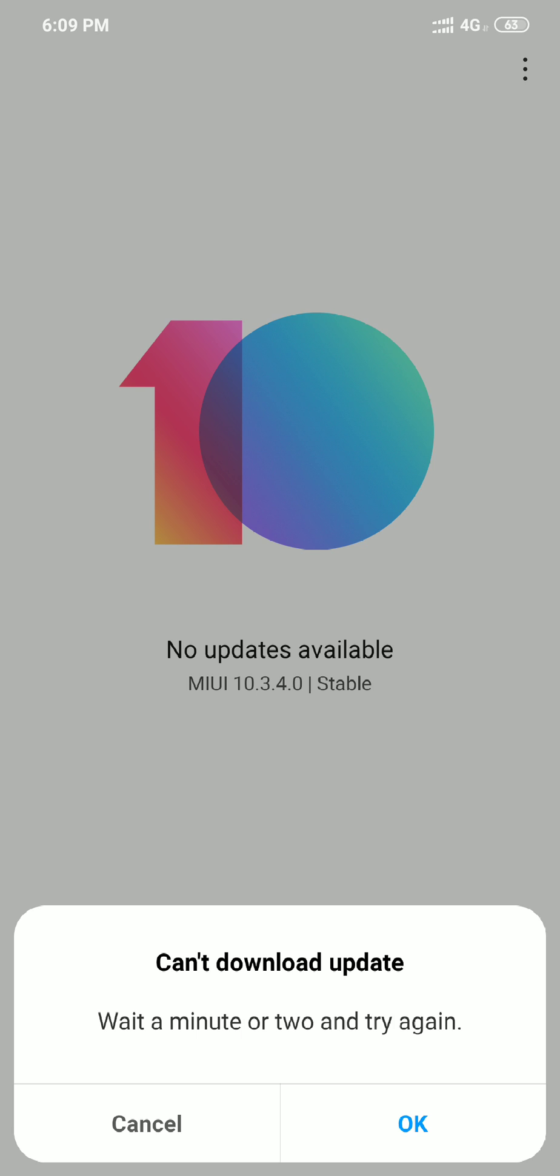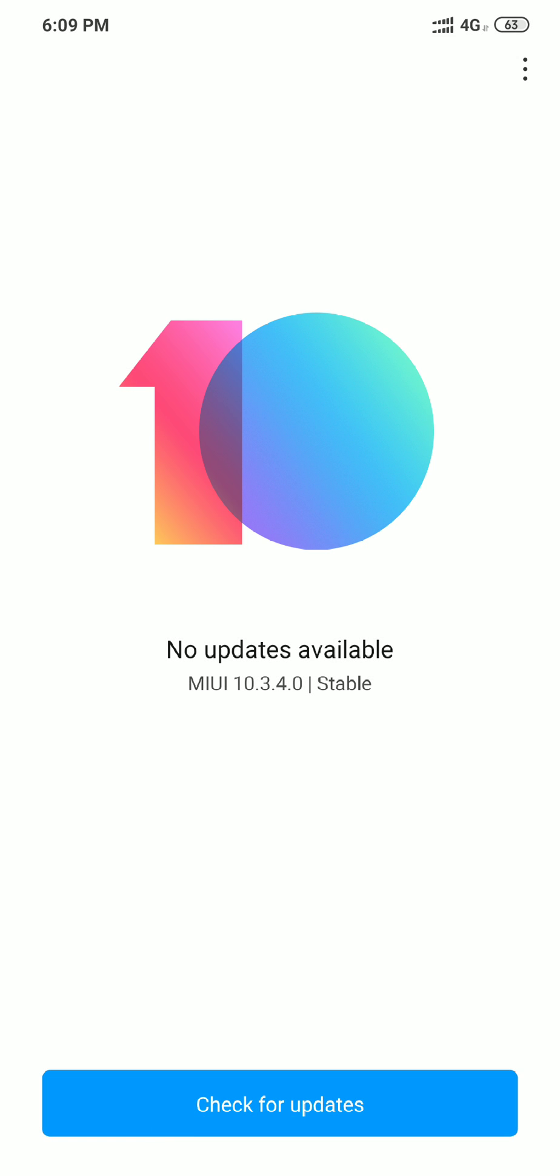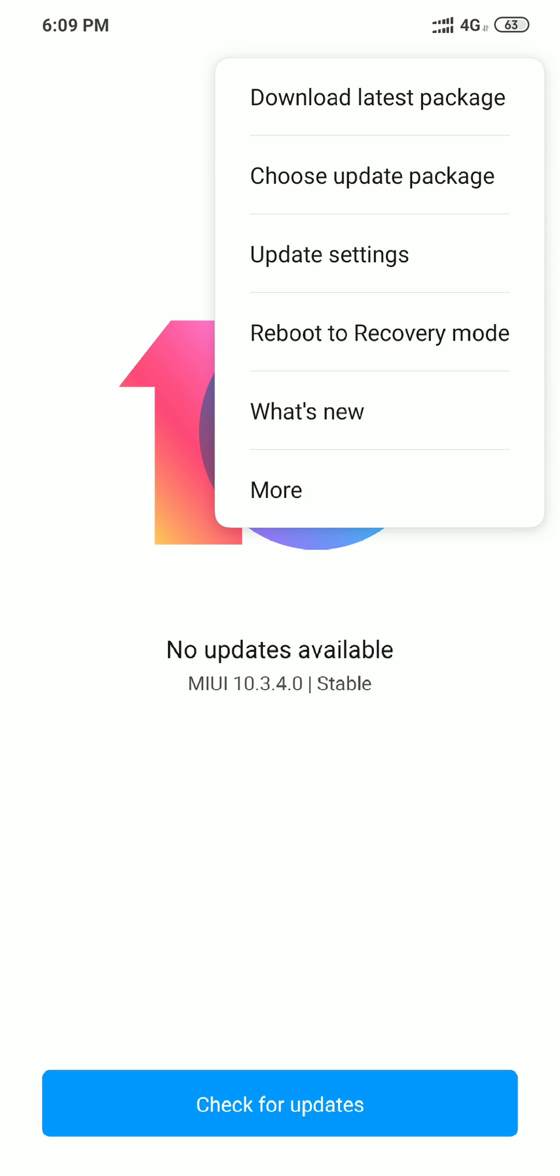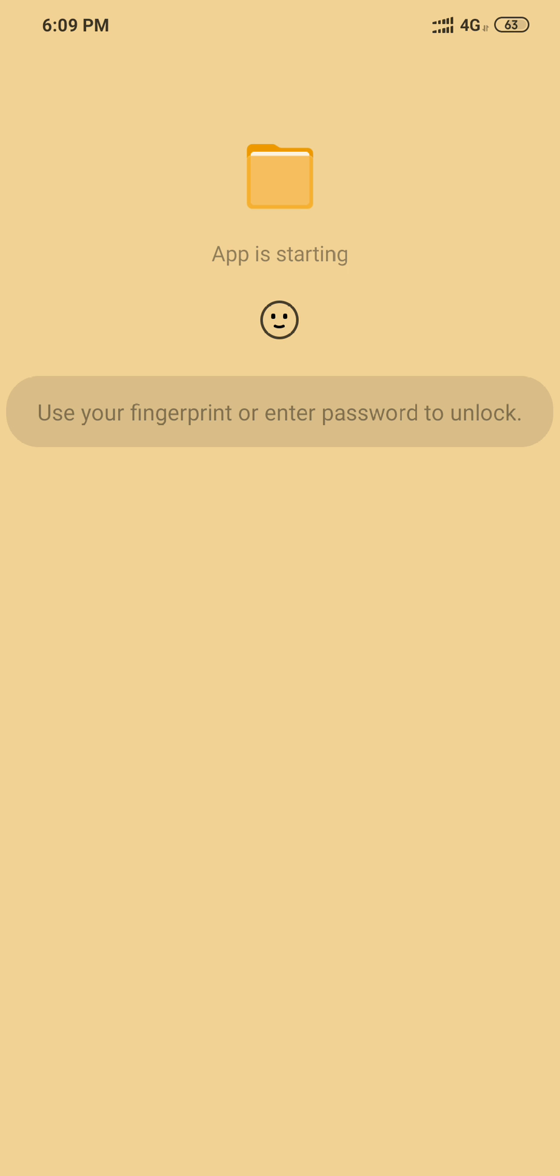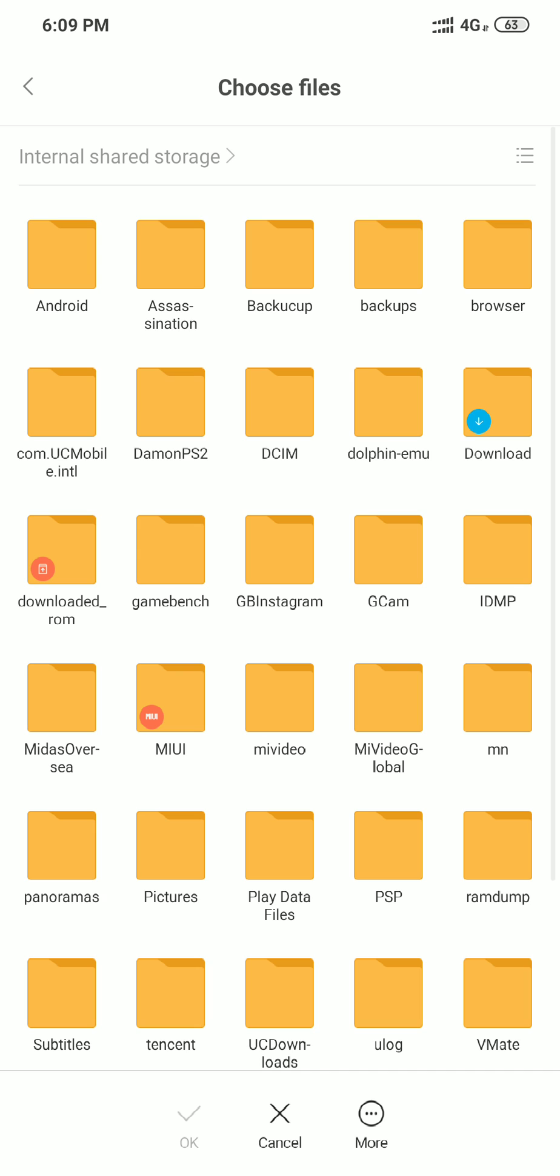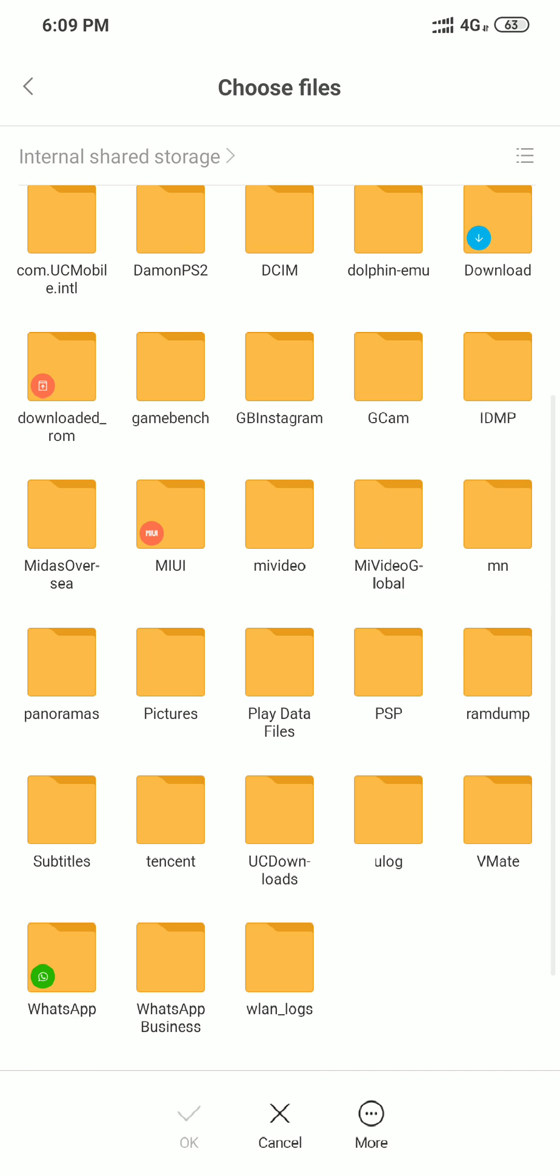So in that case if this function did not work, what you can do is you can just go here and select choose update package. From this you can just browse wherever you have downloaded the zip file. The link will be given in the description below so you don't need to worry about that.